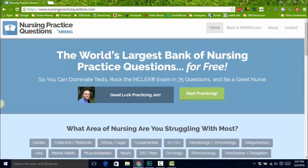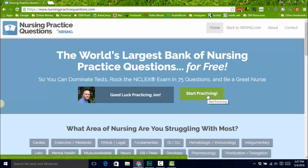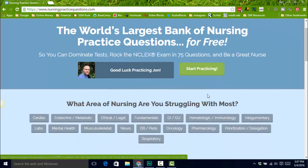You can see here — start practicing. This is our bank of over 3,500 NCLEX-style questions that you can use completely for free. You can click start practicing and it's going to give you a random selection of NCLEX questions.